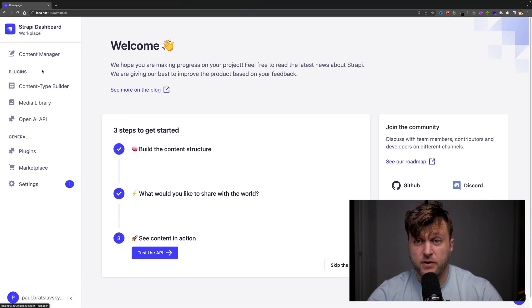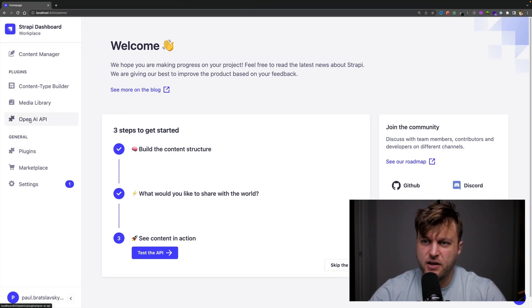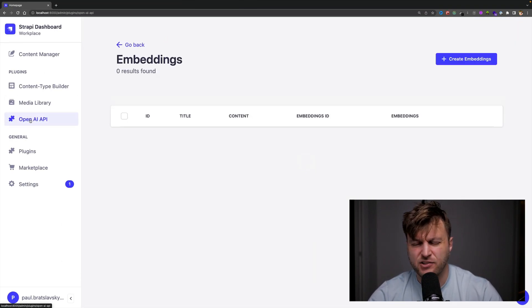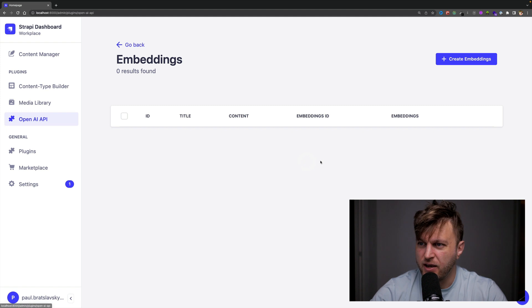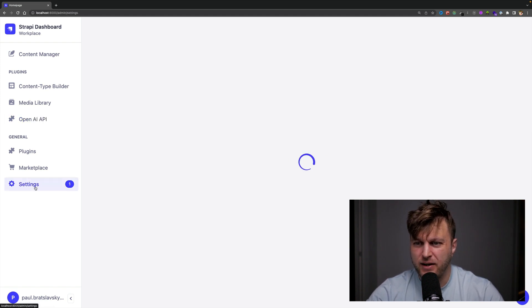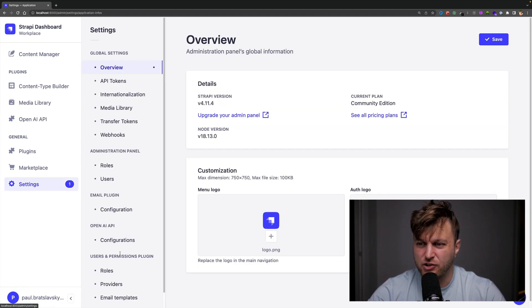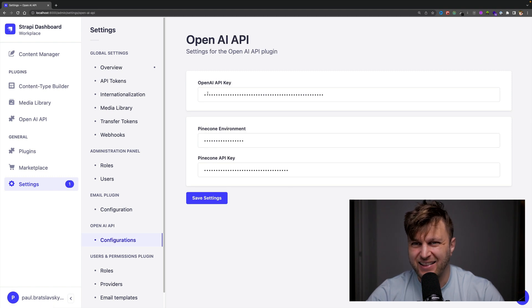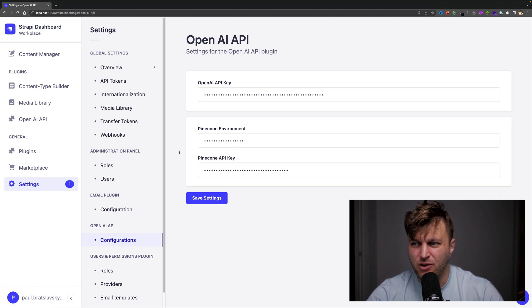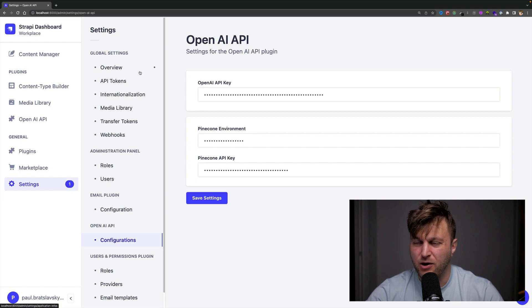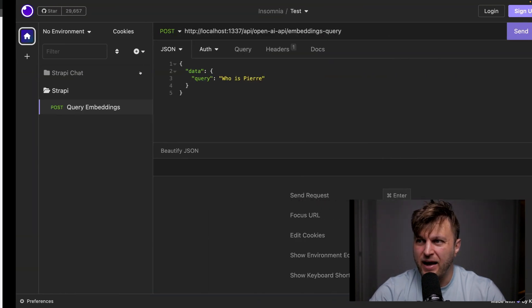Here I have my plugin that I built. Again, this is just a POC. I don't have any embeddings here. I also created a settings section for the plugin where you can go ahead and enter your OpenAI API key, your Pinecone environment, and your Pinecone API key.